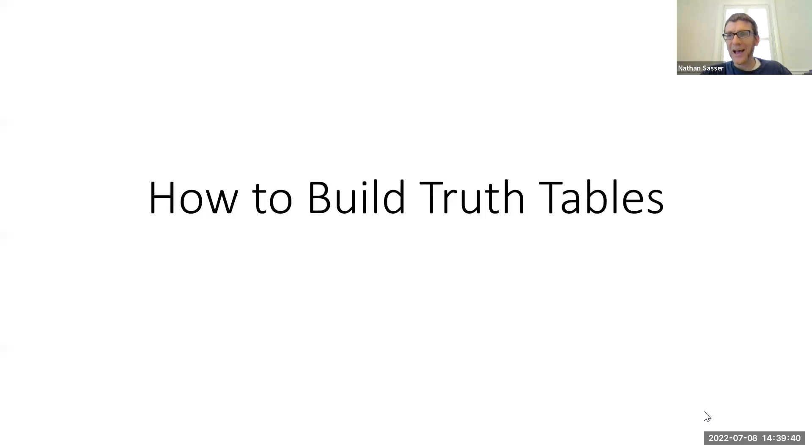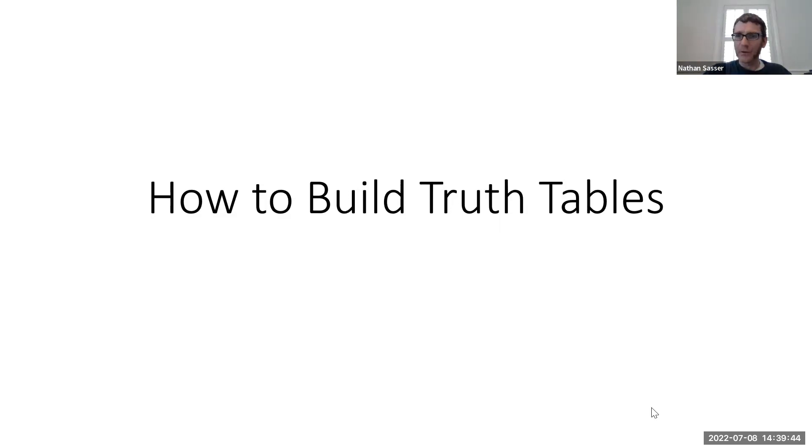In this video, I want to show you briefly how to build a truth table for any given compound statement.